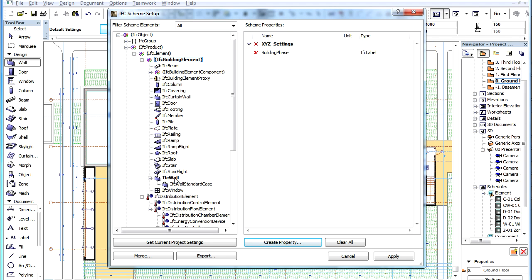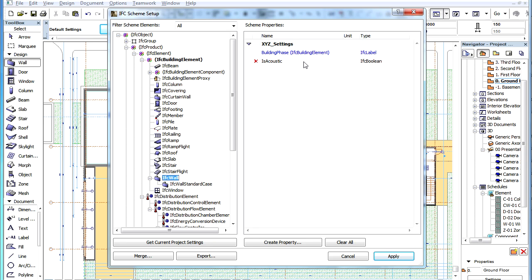Let us now select IFC Wall again on the left and we can see that now there are two IFC Properties listed for the IFC Wall Type. Since their Property Set Names are the same, they are grouped together.